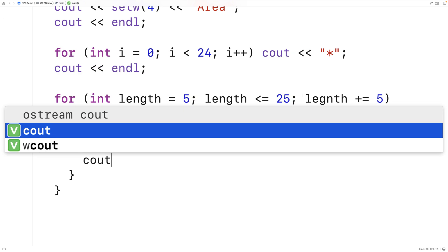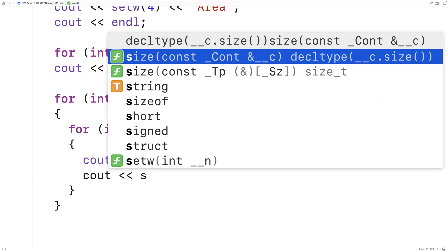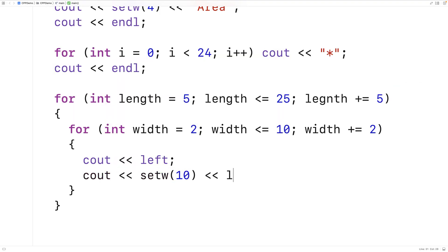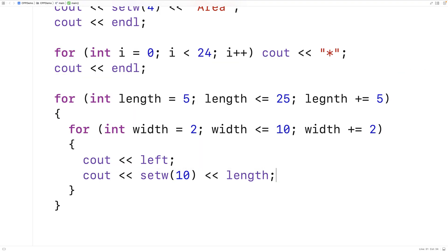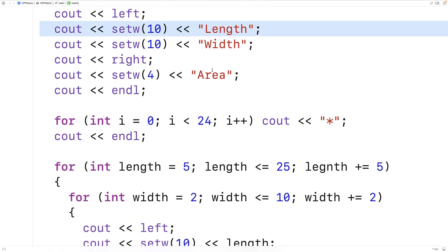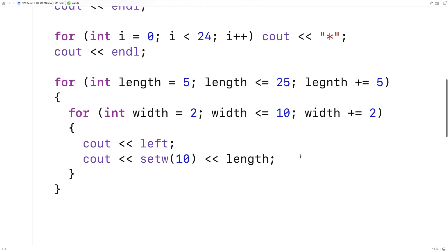So we'll say cout left because again we want our first two columns to be left aligned. Then we'll say cout setw 10 and we'll output the length. So we're outputting the length into a field of width 10 characters to maintain the 10 character column width of this length column that we first started creating up here.